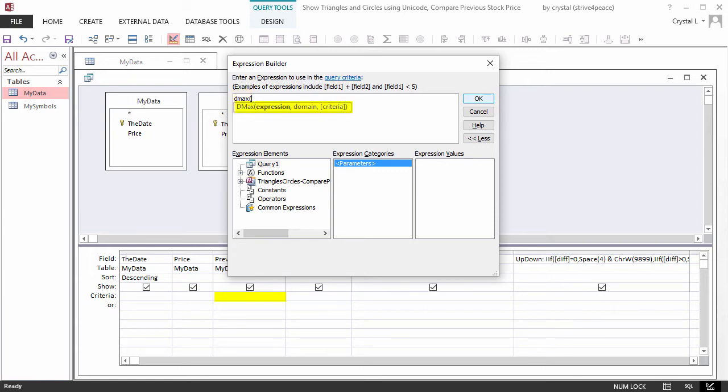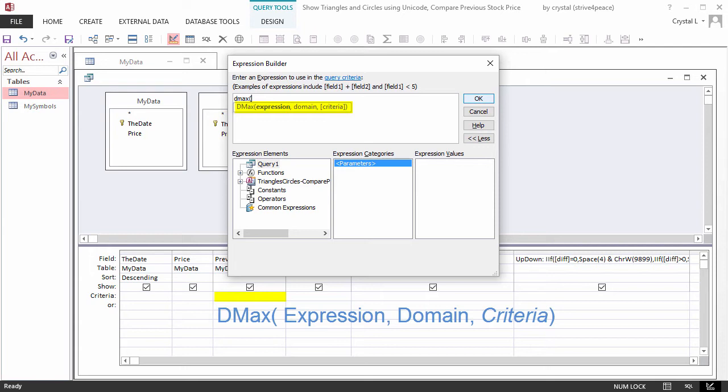The syntax is DMax, open parenthesis, expression, domain, criteria.